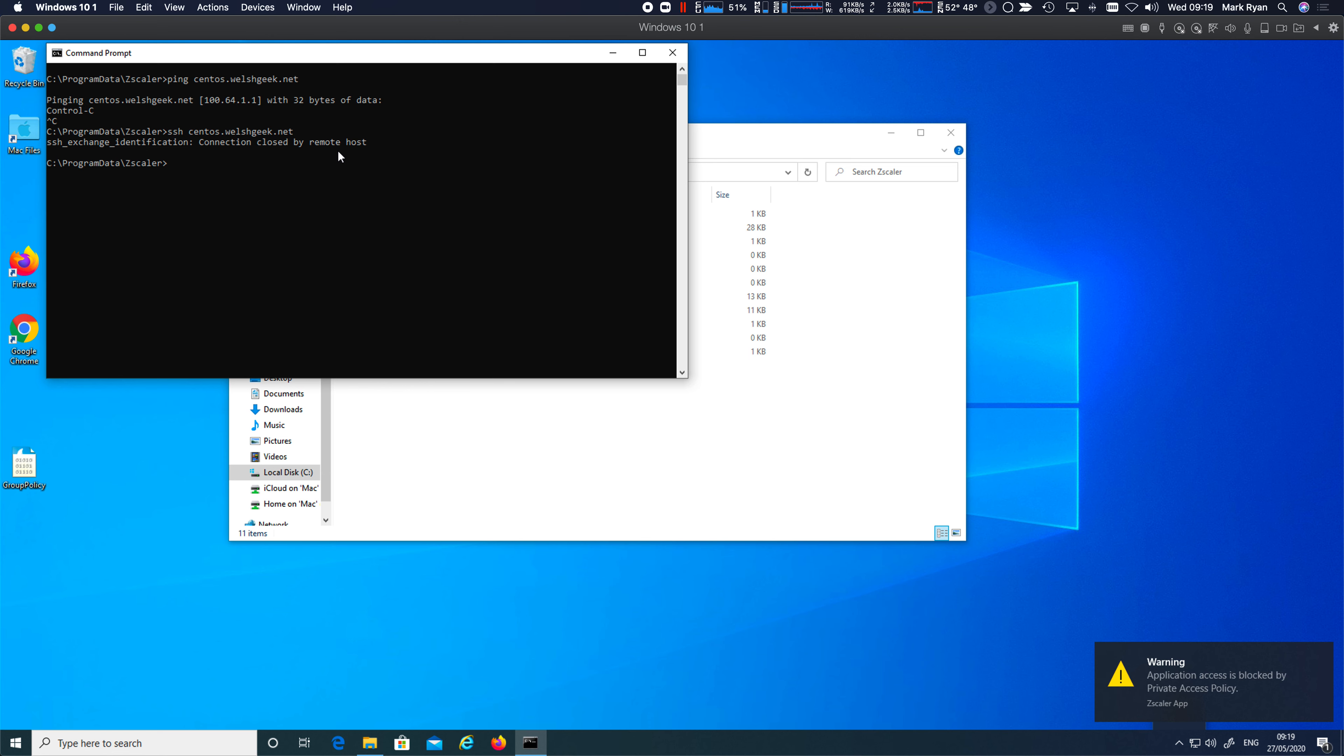Well, that's good. We got blocked. But that's not what we expected to happen. We didn't expect the user to get the definition for CentOS.welshgeek.net. They shouldn't have even been able to do the DNS resolution.